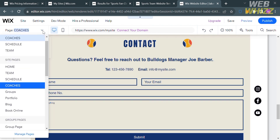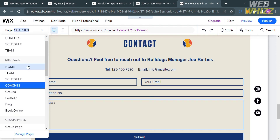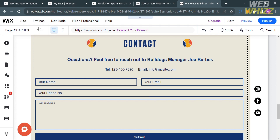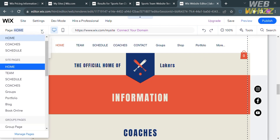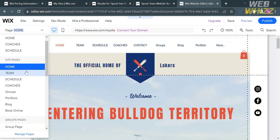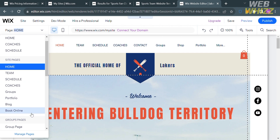On the top panel, if you want to move to another page, you can proceed by clicking on it and selecting the page you prefer. Options include Home, Team, Schedule, Coaches, and any other pages you can navigate to by selecting them.